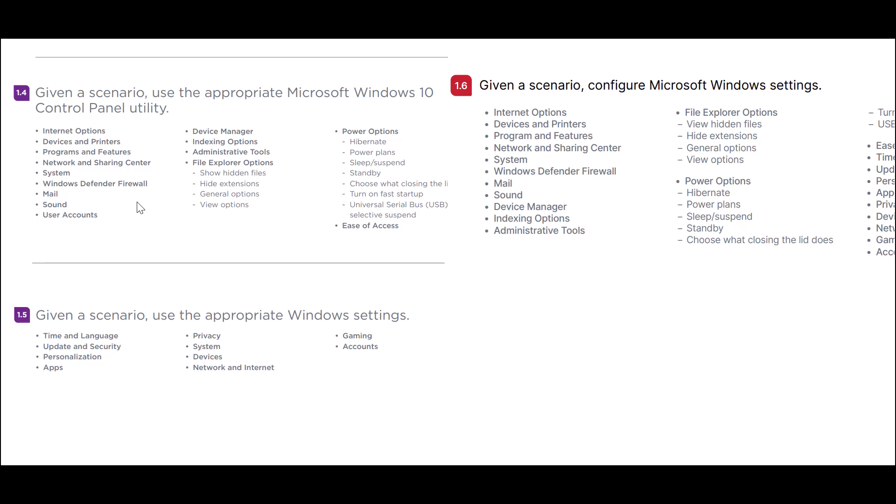These sub-objectives focus on control panel utility and Windows settings. This was done because Windows is transitioning from using the control panel to their settings app, which was not fully migrated in Windows 10. While Windows 11 will still have the control panel, it will mainly be used for backwards compatibility and for certain advanced settings, in order to put more emphasis on the settings app.